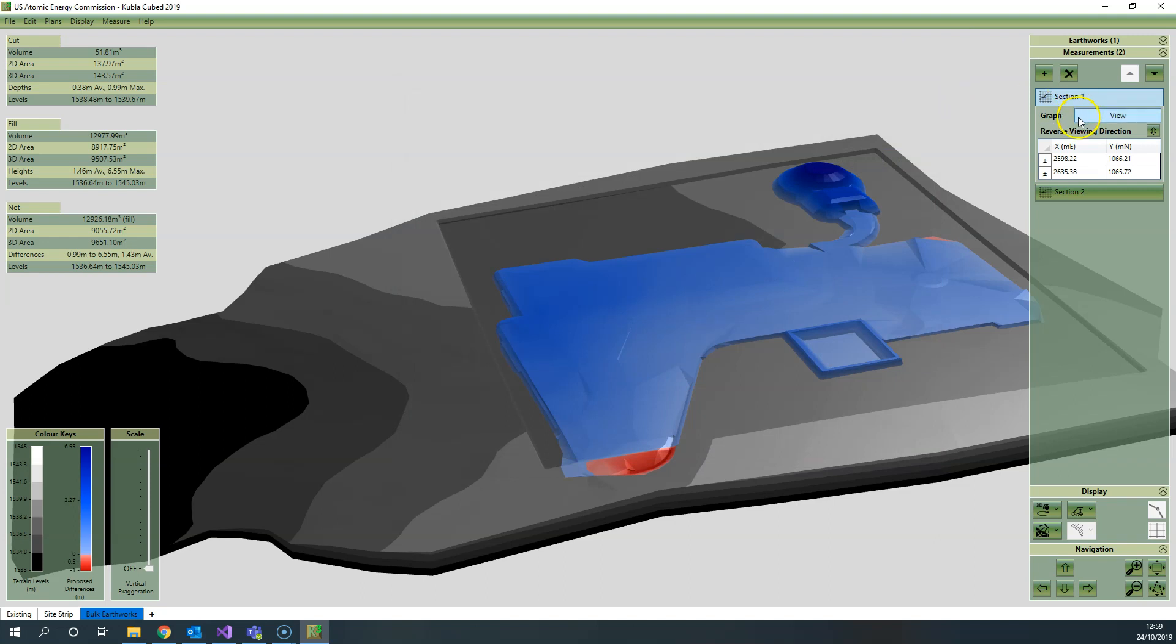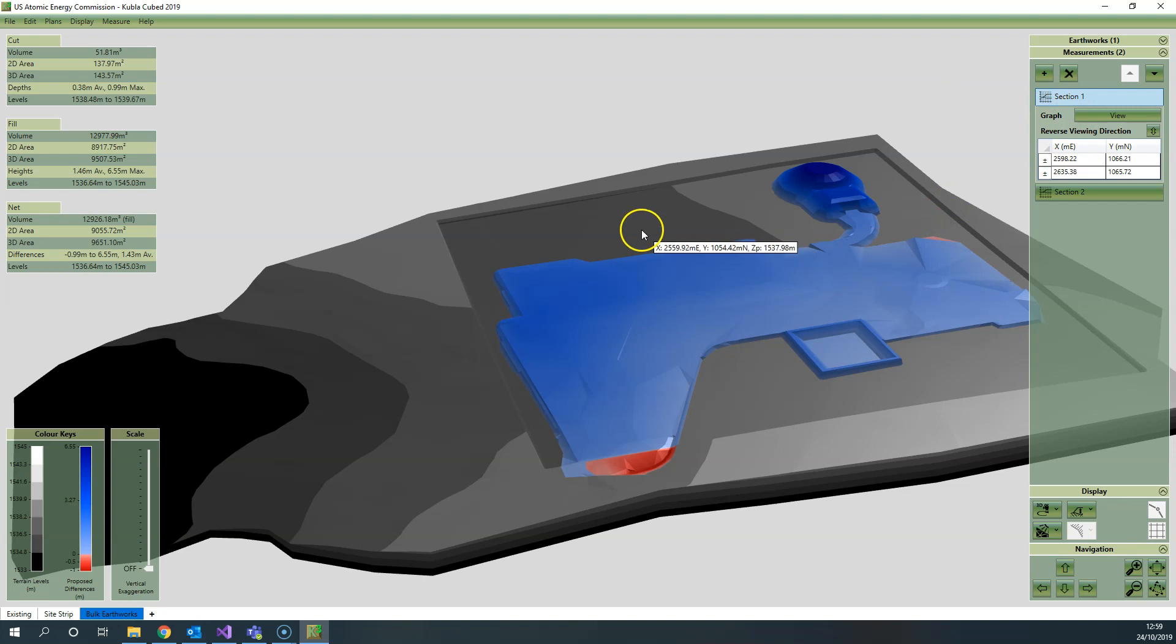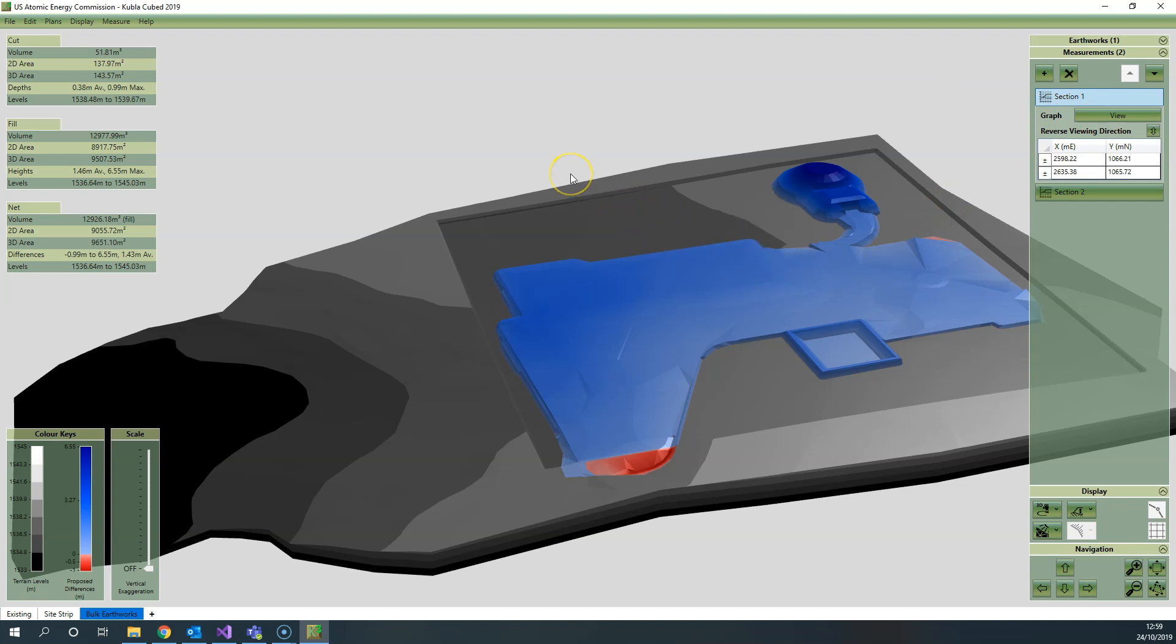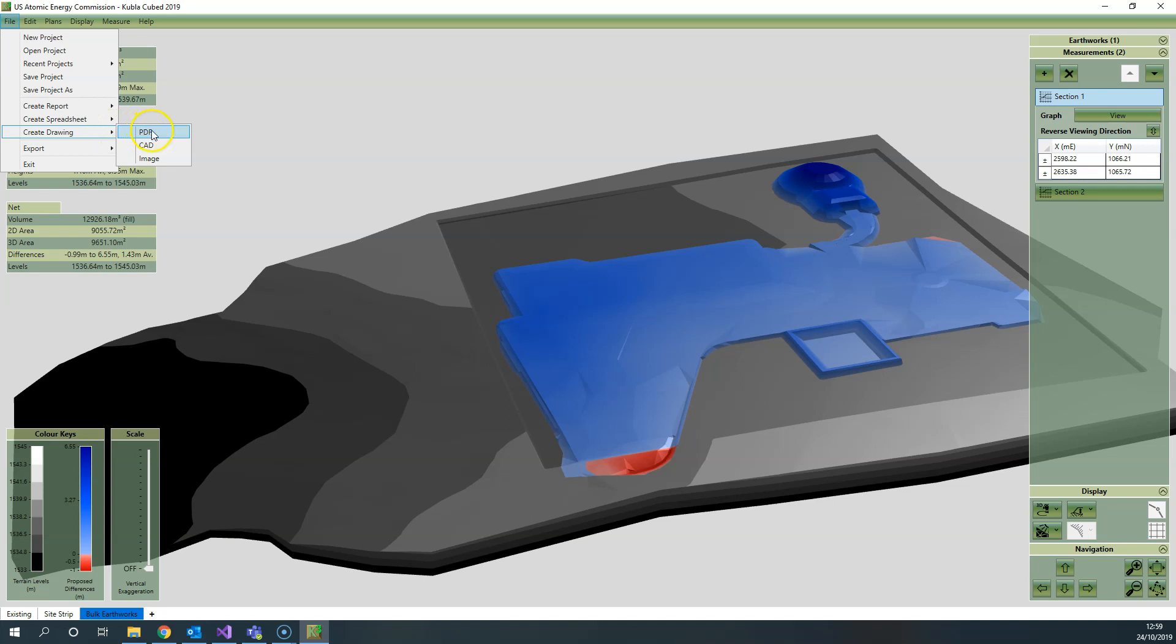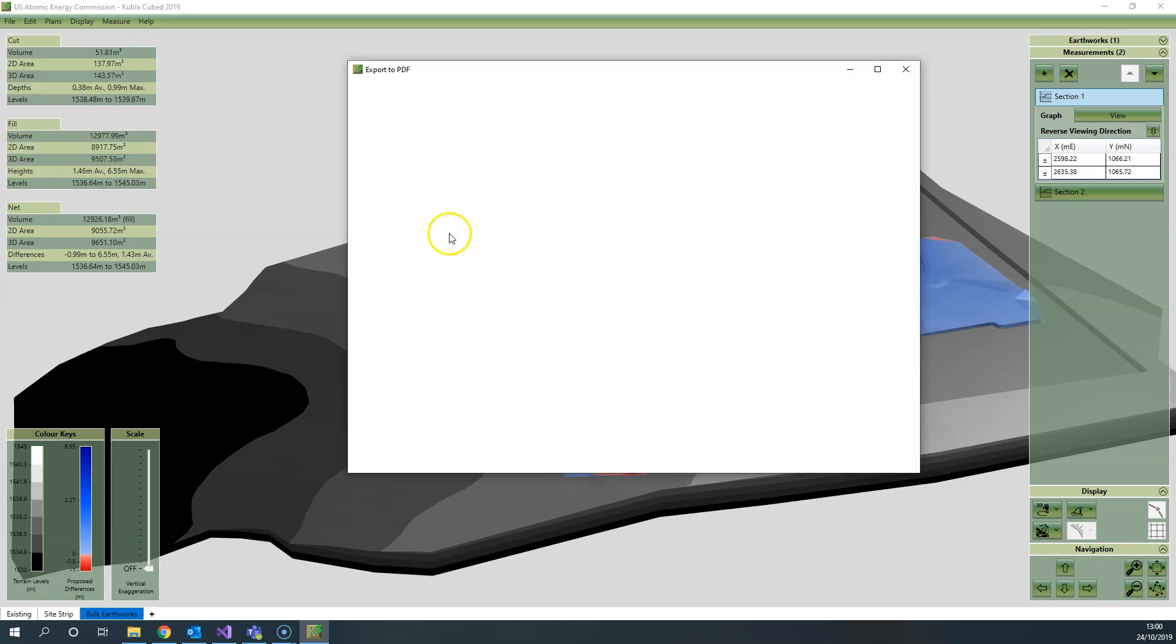Okay, so that's a look at the cross-section viewer within the program itself, but often you want to export sections for the purposes of sending to clients and including in reports. To do that there's a number of options, and we'll start by looking at the create drawing option.